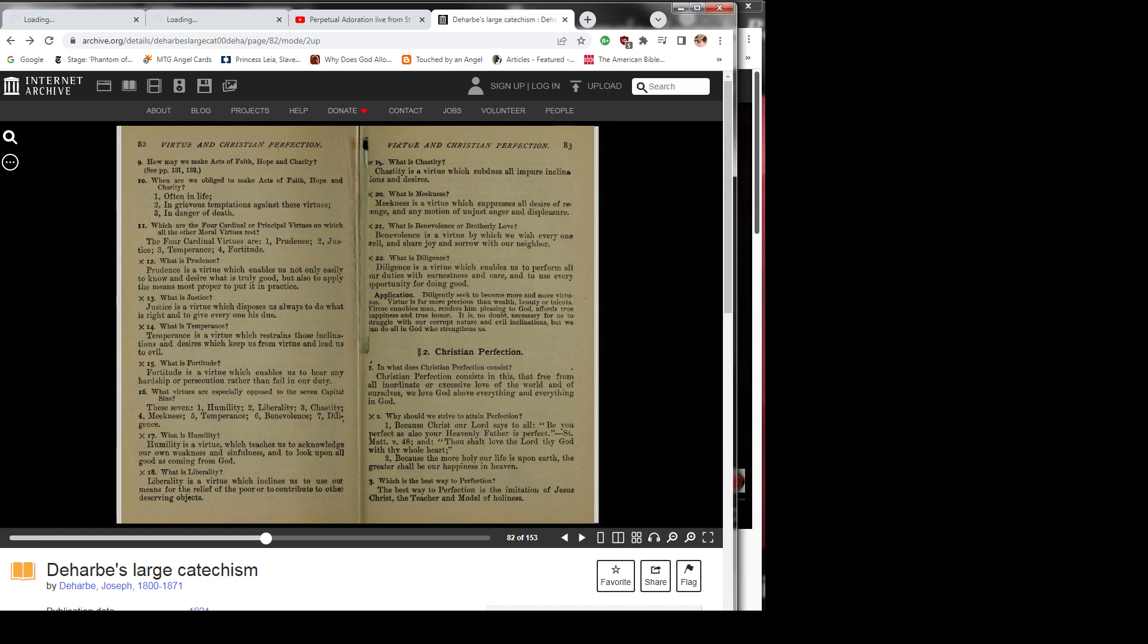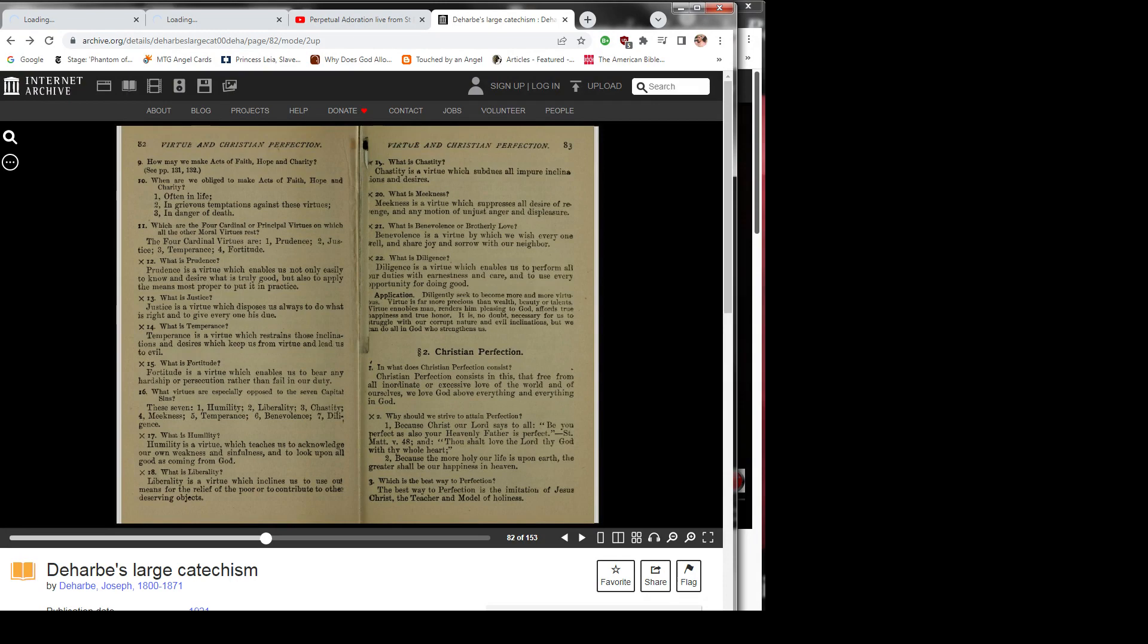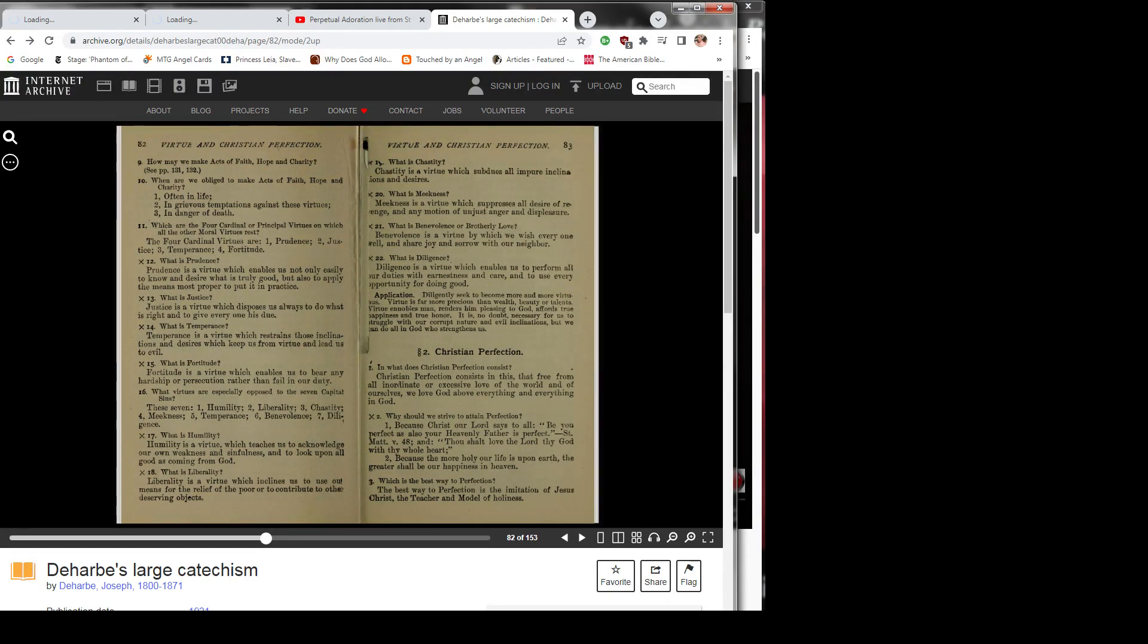2. Christian Perfection. Question 1: In what does Christian Perfection consist? Christian Perfection consists in this: that free from all inordinate or excessive love of the world and of ourselves, we love God above everything and everything in God.